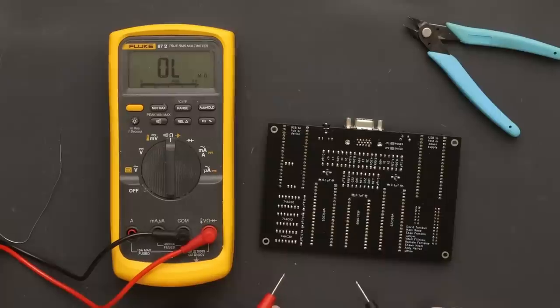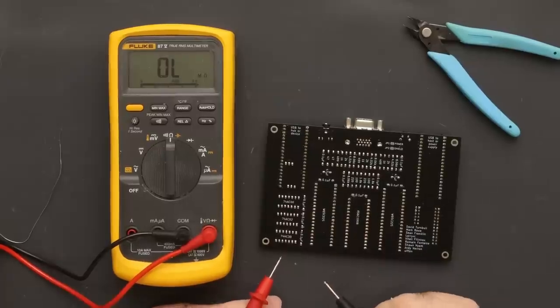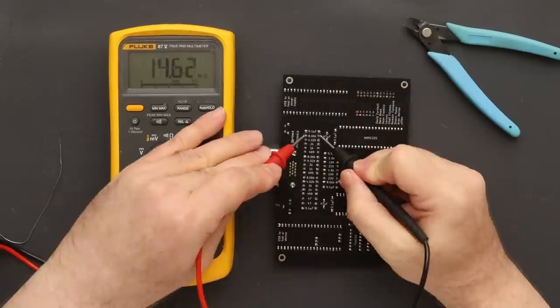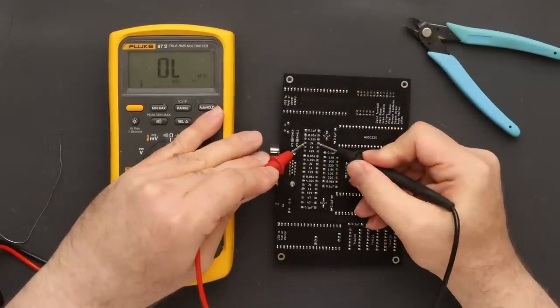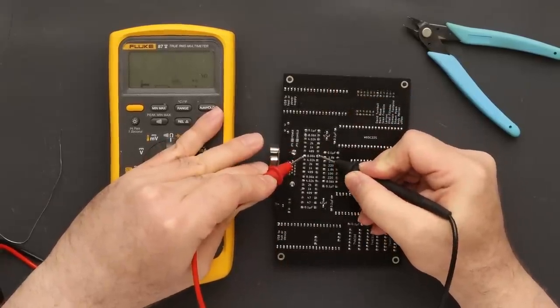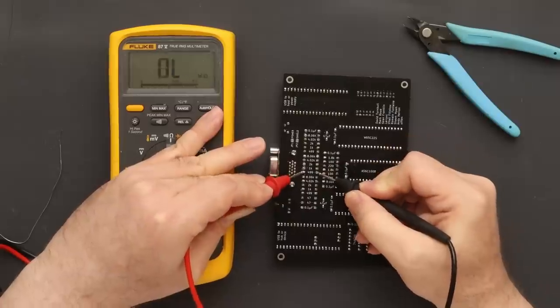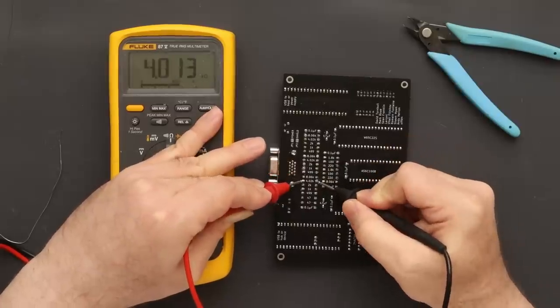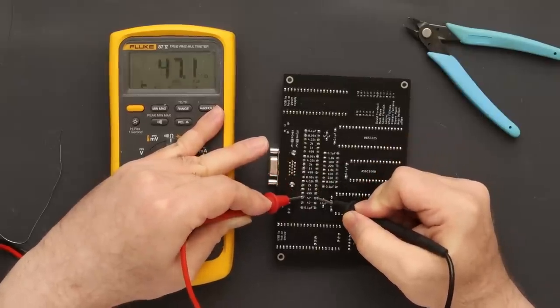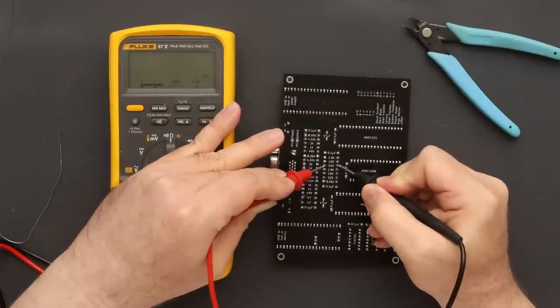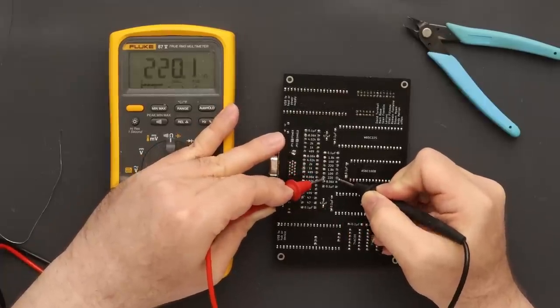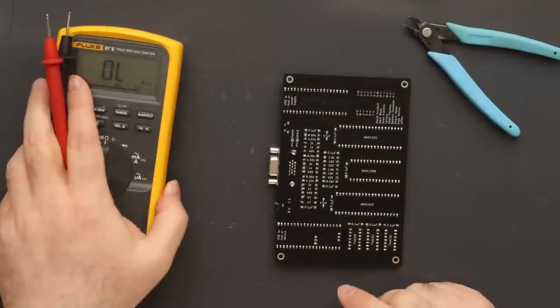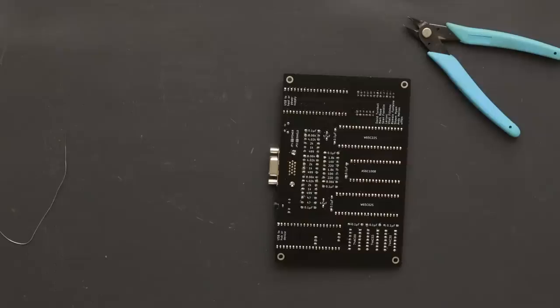Now test all of the resistors. All of them will measure what the silkscreen says. Once this is done, it's time to bring up the board. We're doing this in three parts, so don't install the ICs yet.